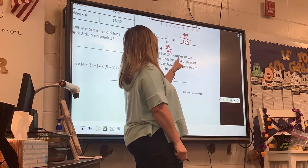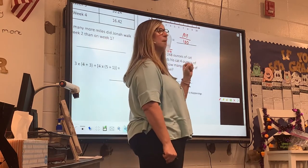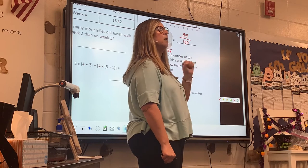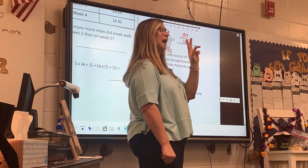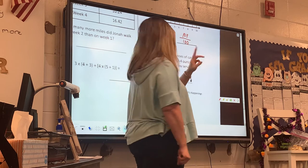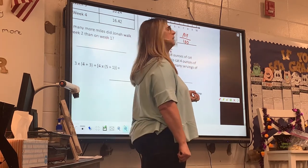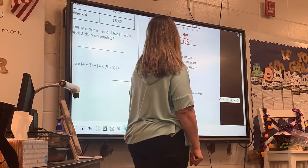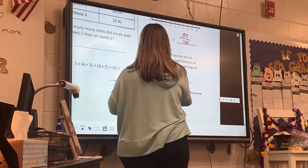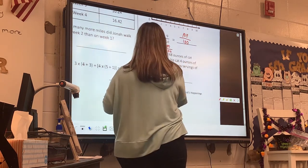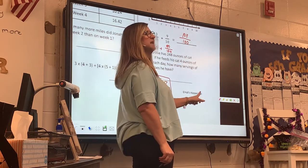Is Ronnie getting more ounces of cat food? No. I've already got my total. So what two things am I not going to do? Add or multiply. Am I taking any of the food away? No — so what am I doing? Dividing. 248 divided by 4. I'm doing a multiple of 10.